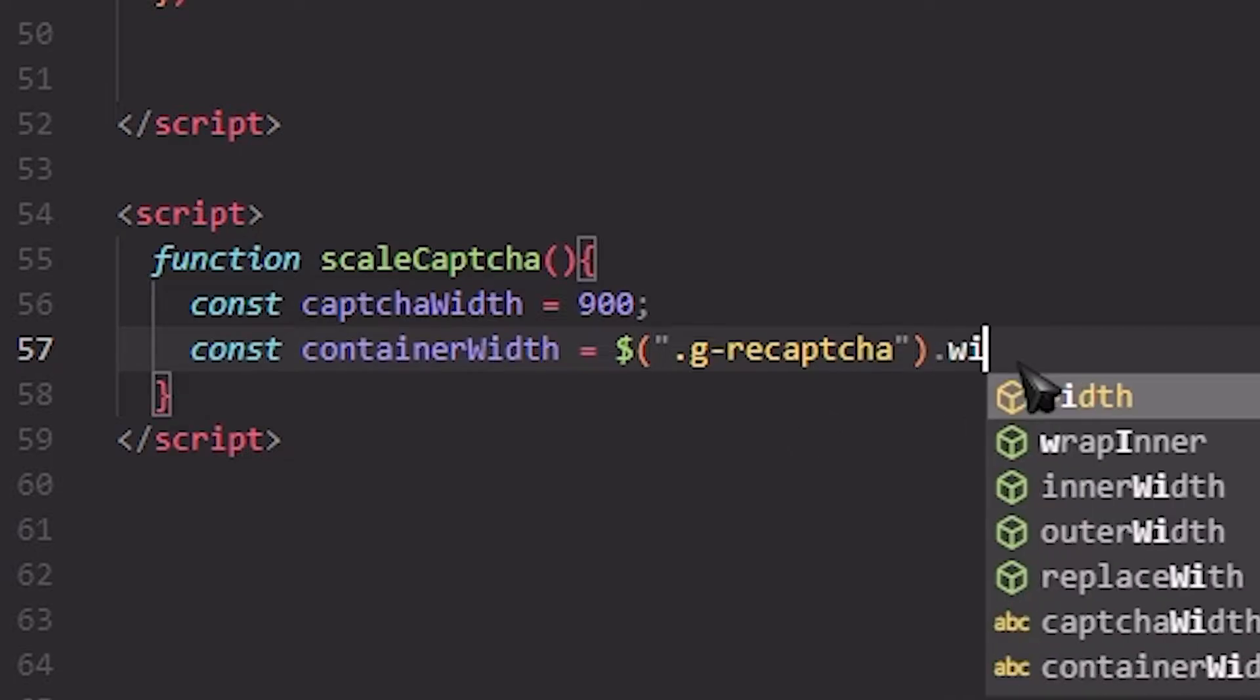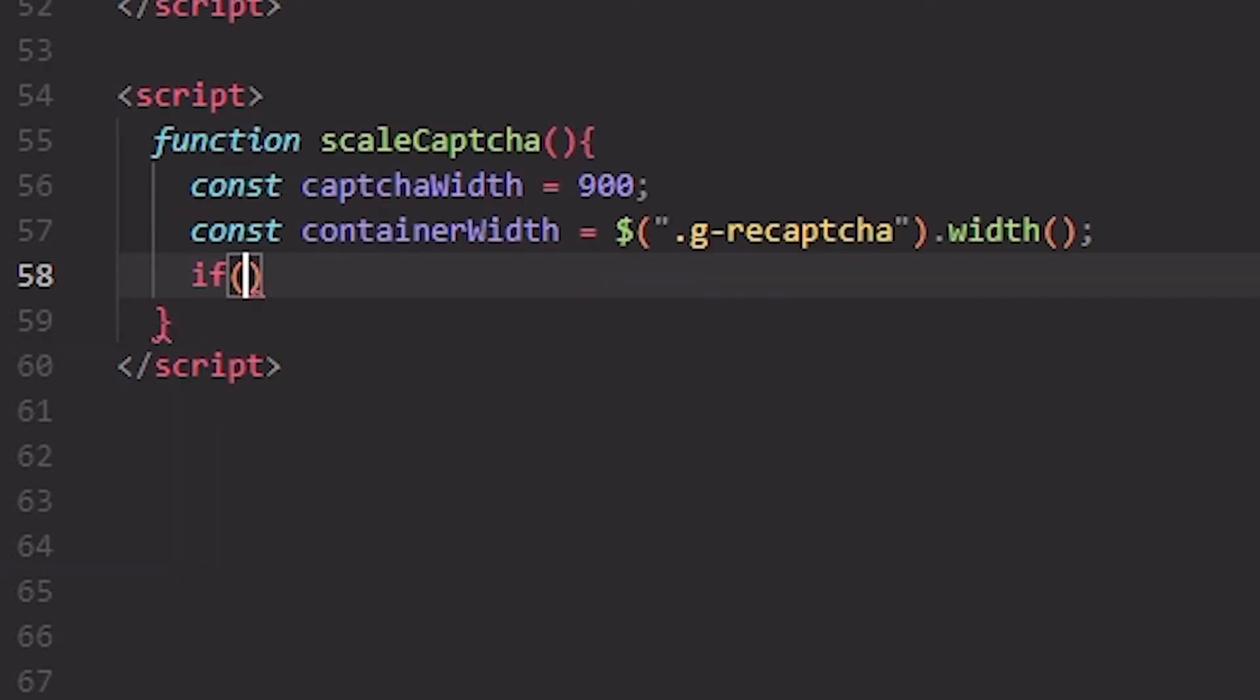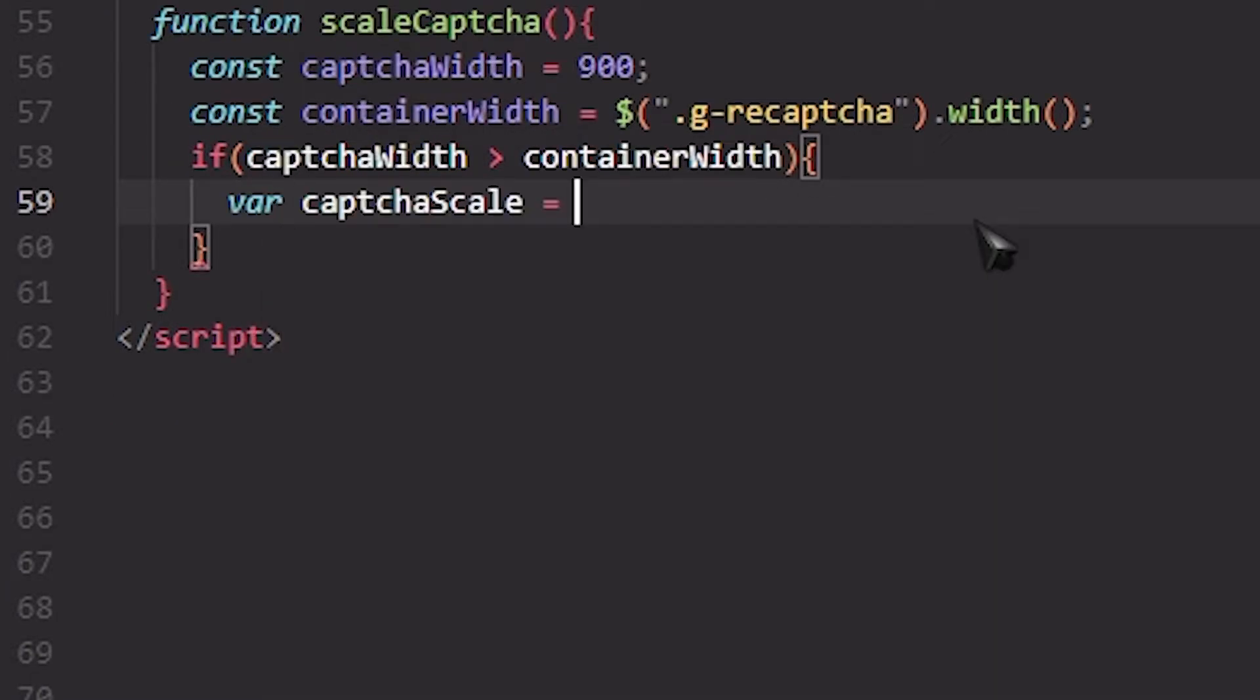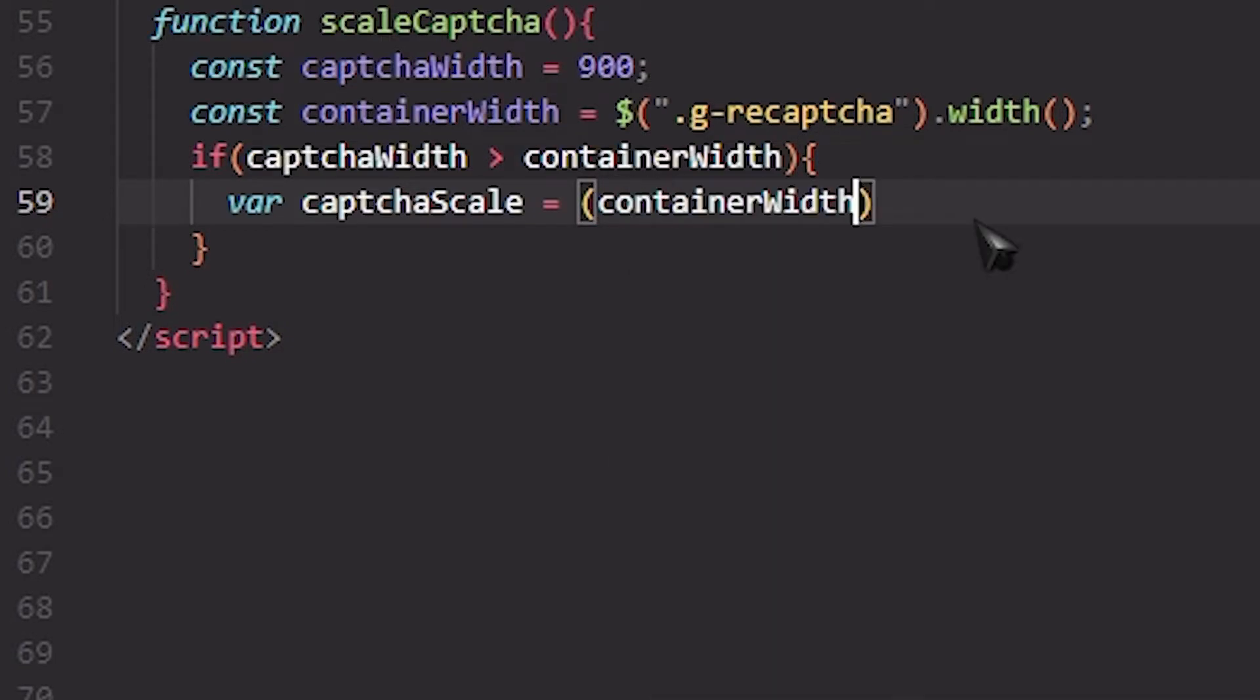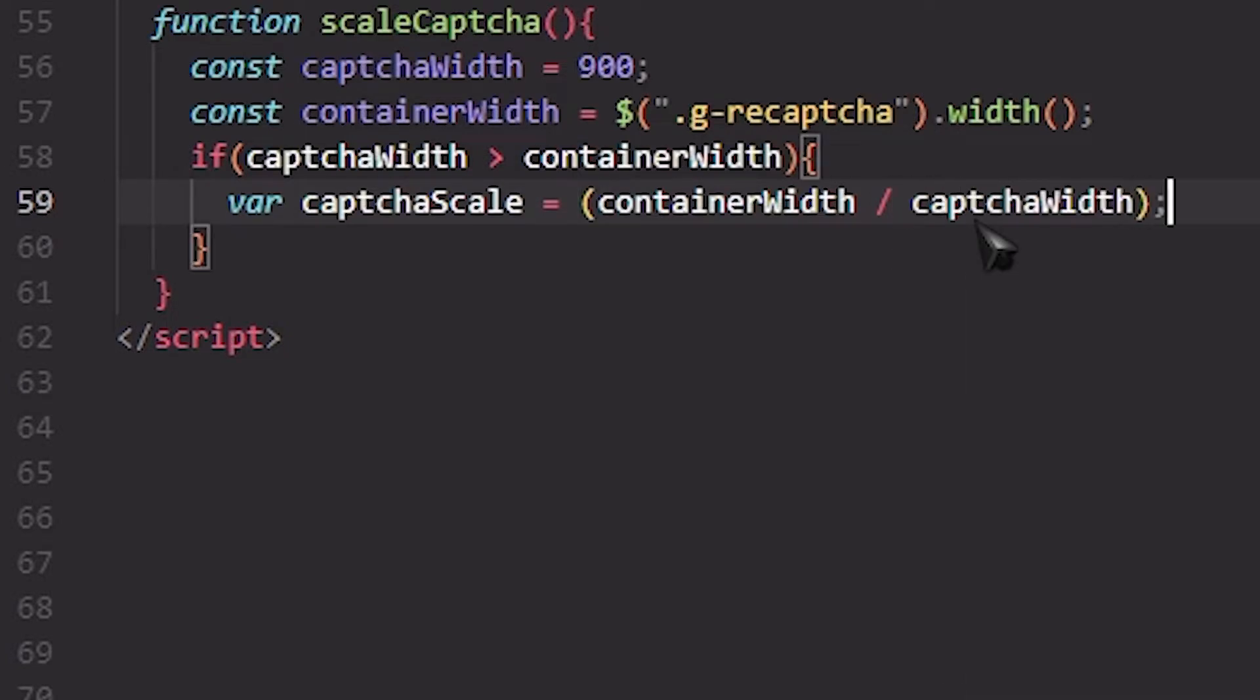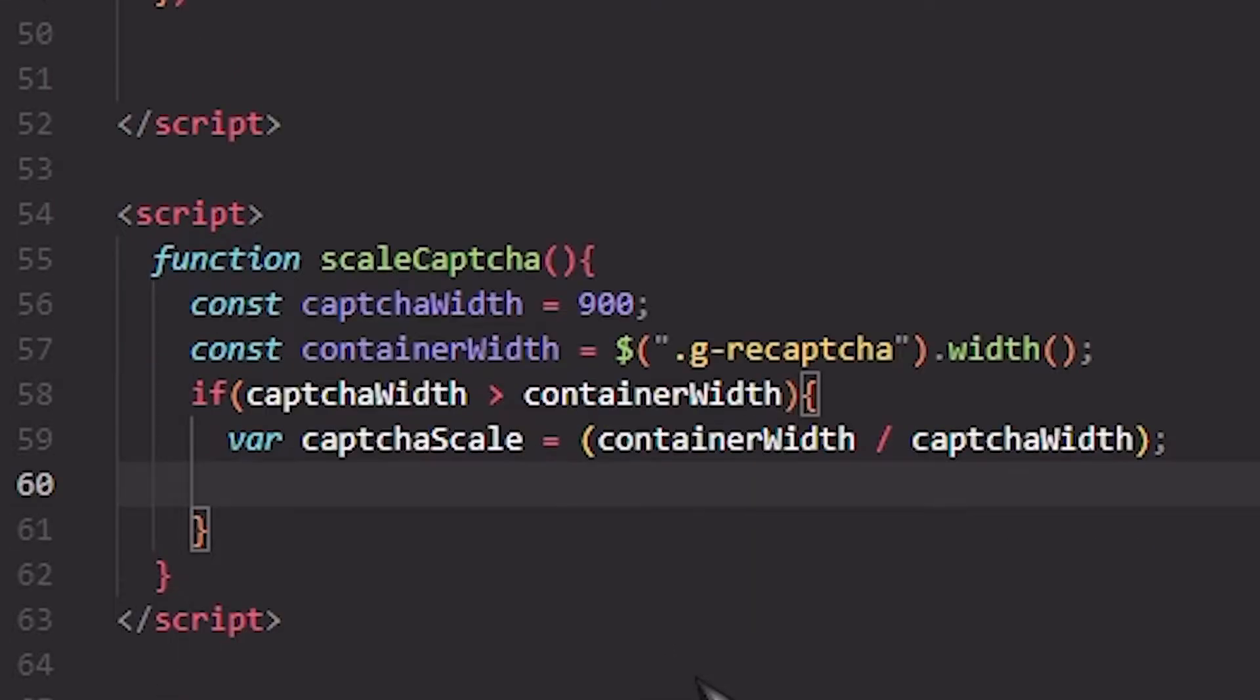And then we get the width of it, and then we check if our width is bigger than the container width. And if it is, then we basically make the scale that we should use, which is really easy. We just use containerWidth slash captchaWidth, and if we got that then we have to apply the transform.